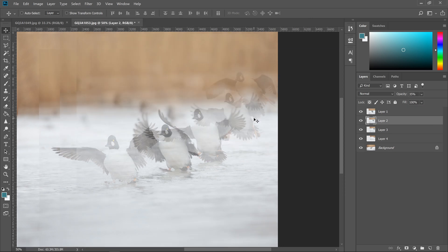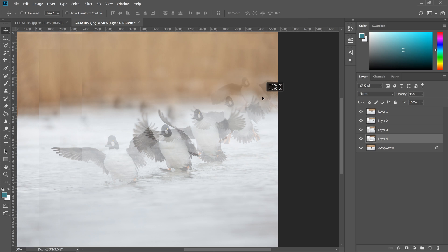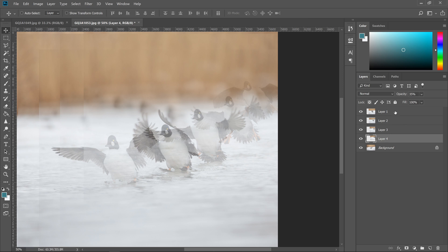So once I have everything positioned exactly the way I want it to be, I'm going to start the cutting out process. One thing you're going to try to do when you have all of your different shots together is try to think of a nice curve, kind of an invisible curve between all the heads or all the wings of the birds that just helps to make a nice pleasing image. So in this case, I just have like a nice kind of ramped up curve as the duck comes in for its landing.